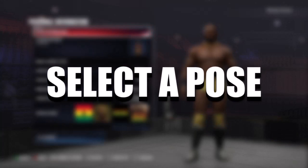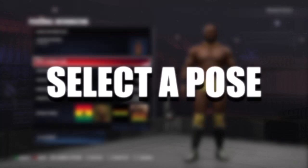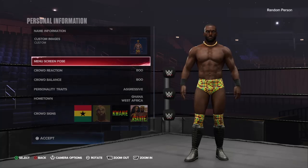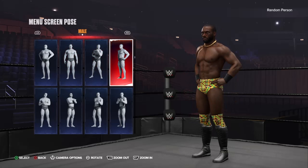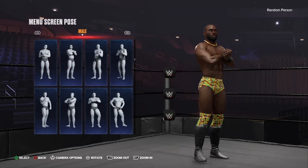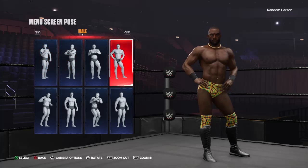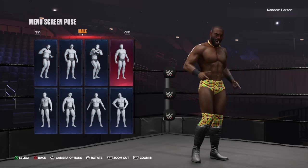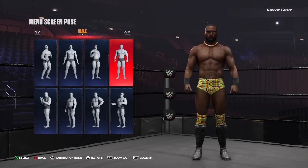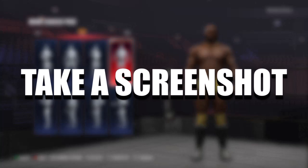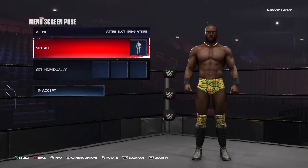Next we're going to select a pose for the render. You can choose any pose you want, but I highly suggest choosing the same pose as me so it's easy for you to follow along. I'm going to choose the last pose in the fifth last row of the male selection category. Now we're ready to take a screenshot of the character.